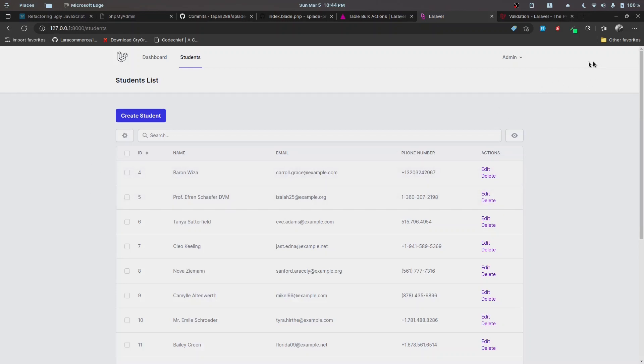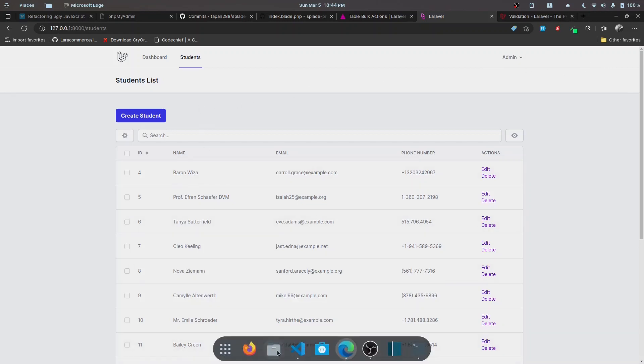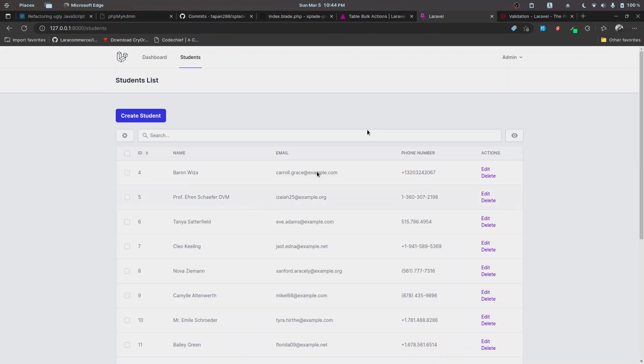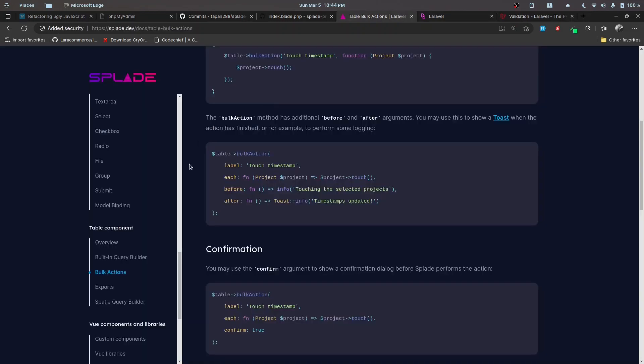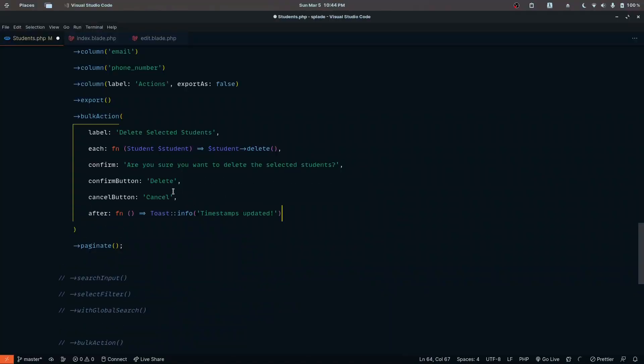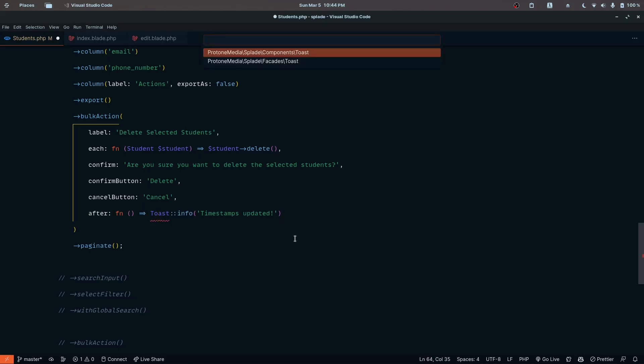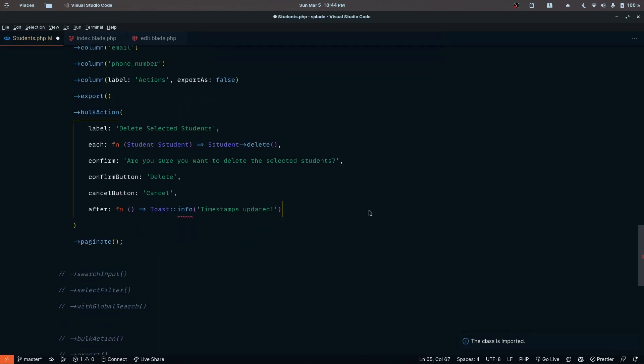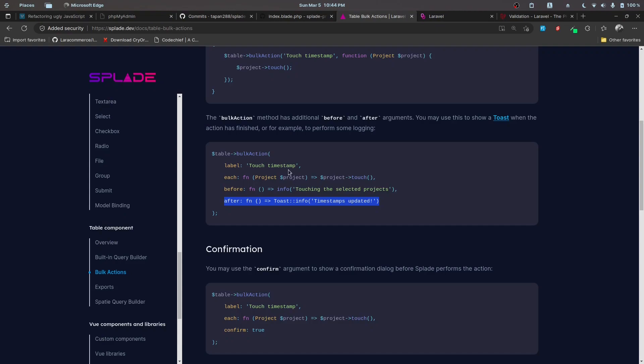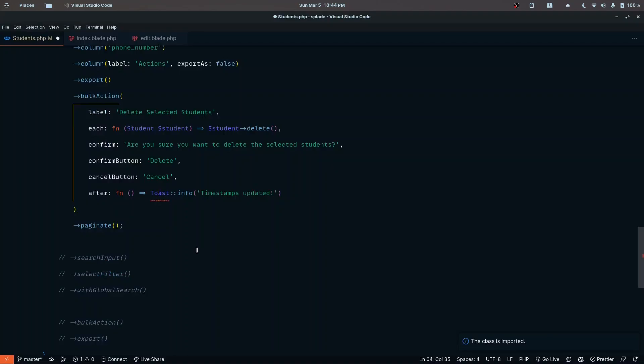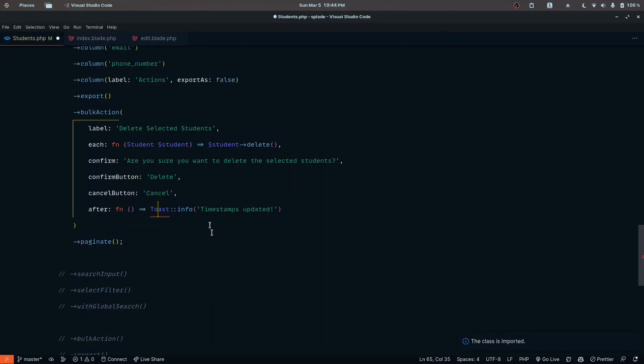I also want to show a toast notification about the status. We can hook into the after function and pass toast to the after parameter. Let's do that - after function toast. Let's import toast from facades, then toast info 'students deleted successfully'.